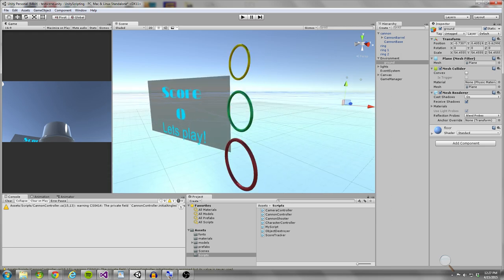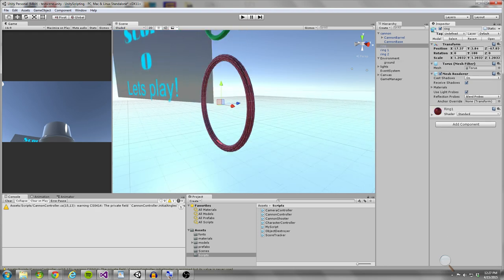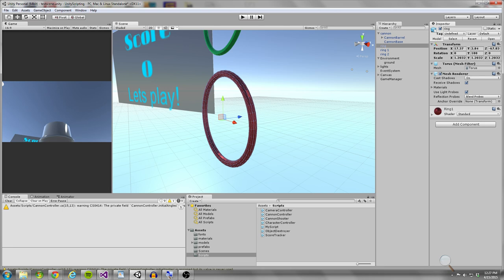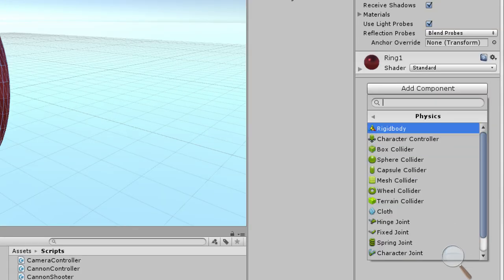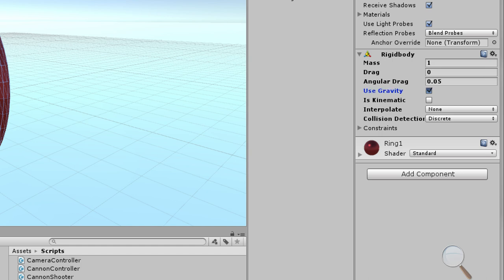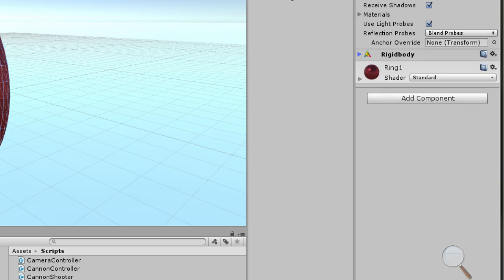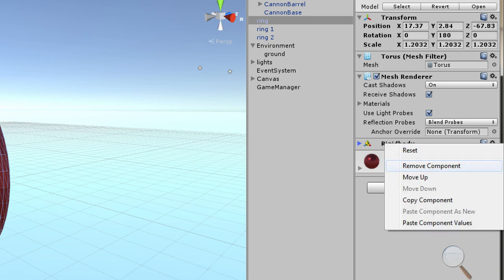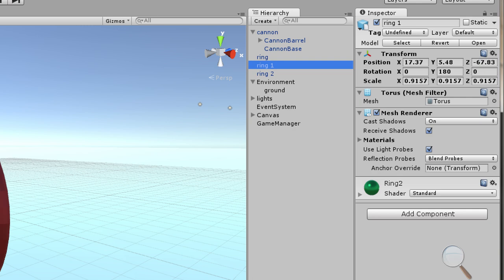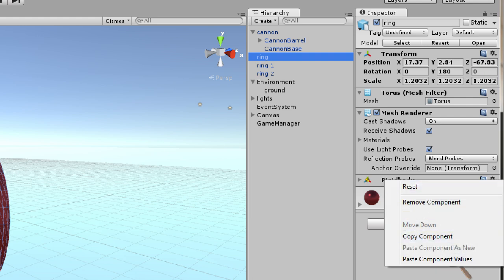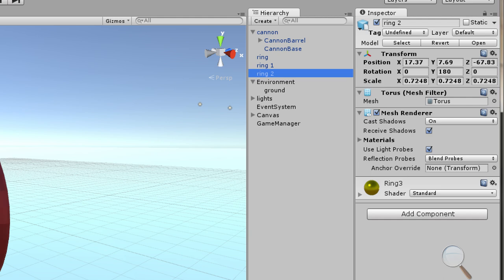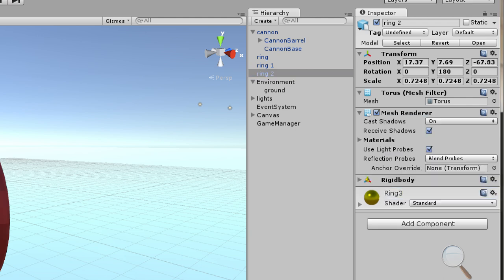What we're going to do to start off is put rigid bodies on these rings. The ball already has a rigid body, but I want one on the rings as well. I'll go to Physics and add a rigid body. I don't want to use gravity on the rings because I want them to stay suspended in the air, so I'll deselect Use Gravity and Is Kinematic. Then I'll copy this component onto the other rings.